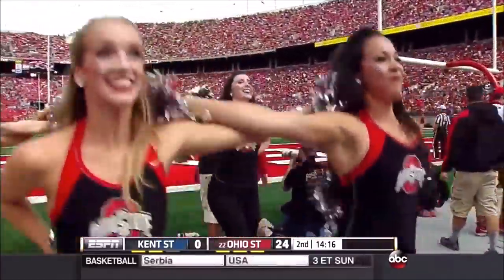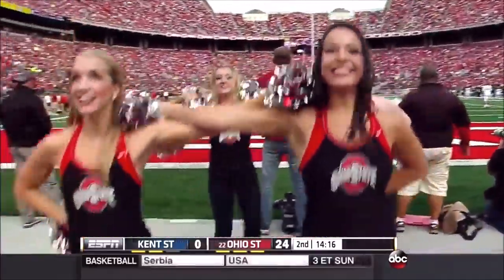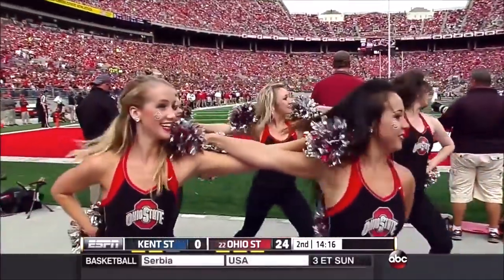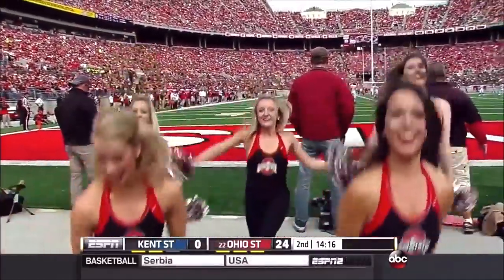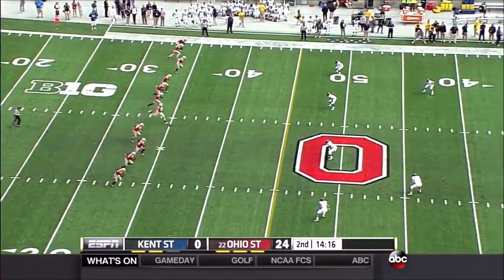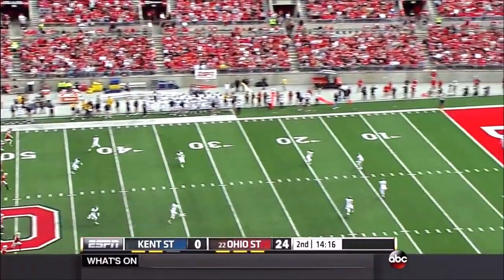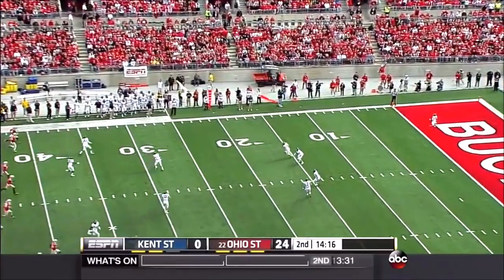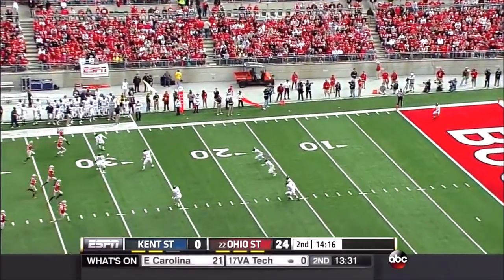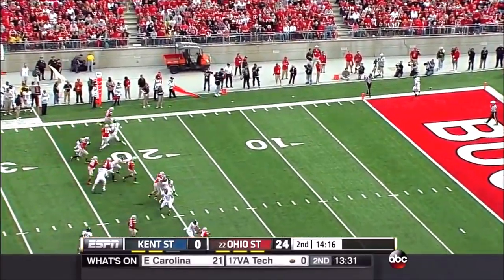According to our ESPN Football Power Index, Oklahoma has the second greatest chance. BYU will be a very interesting team to keep our eyes on as this college football season rolls on.